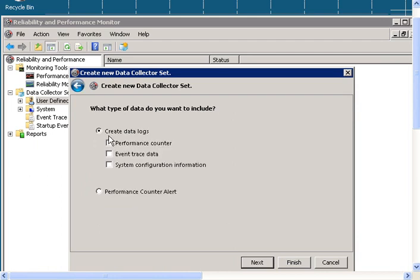Make sure that Create Data Logs is selected, and then check Performance Counter. Then click Next.